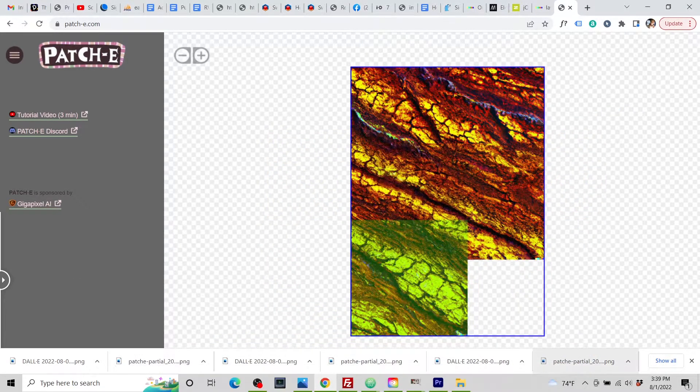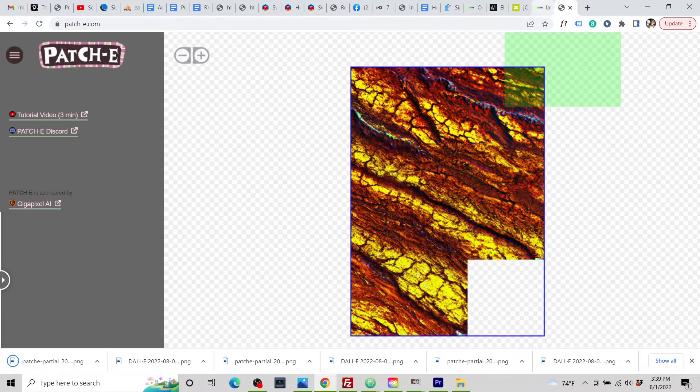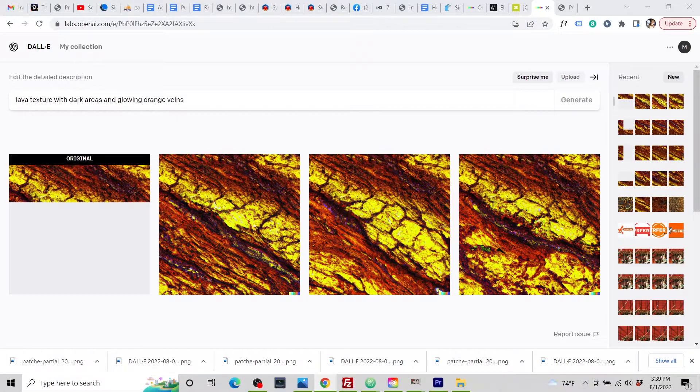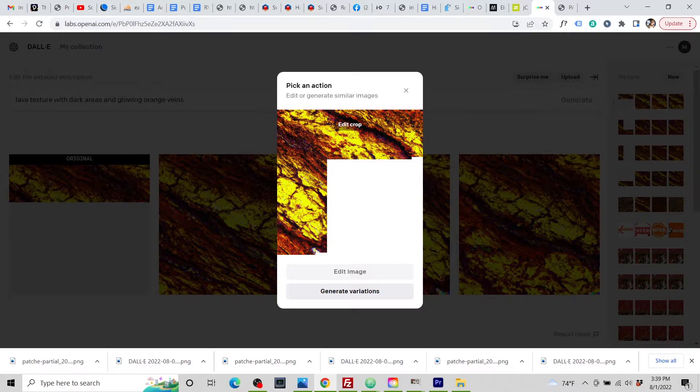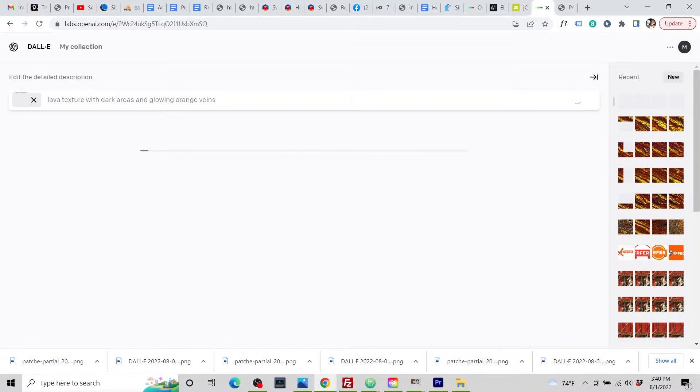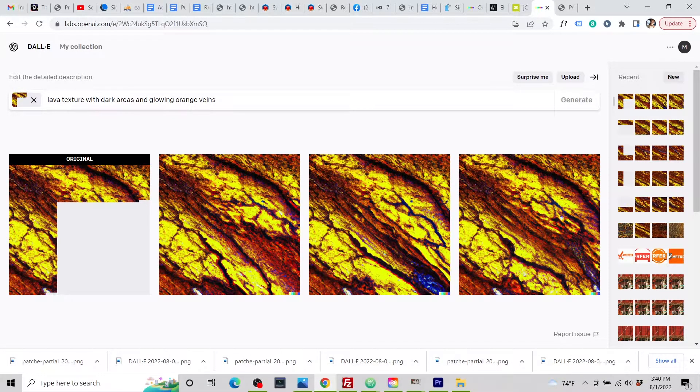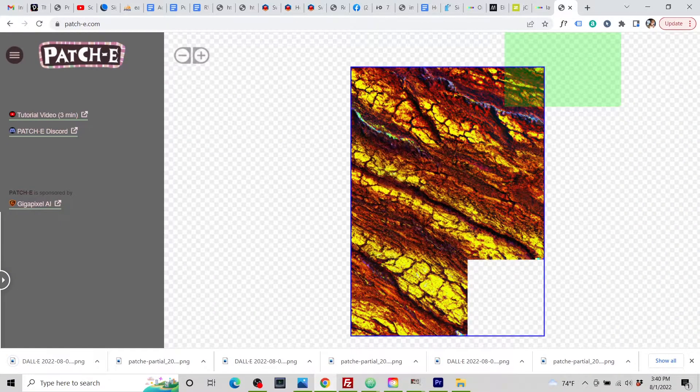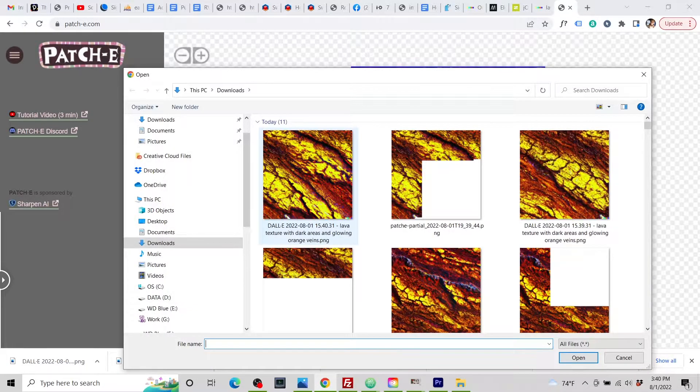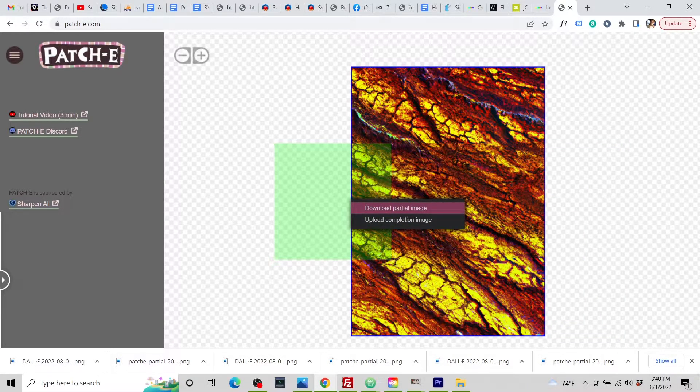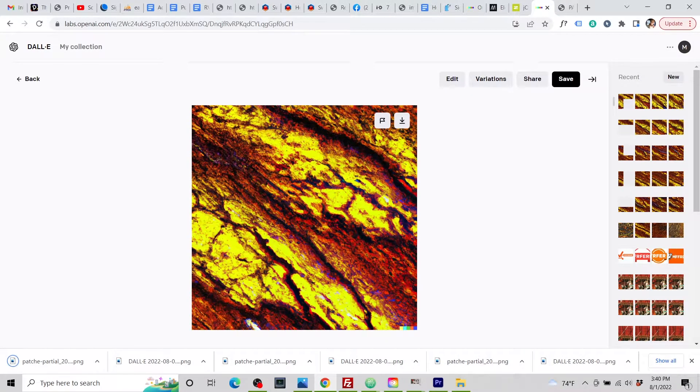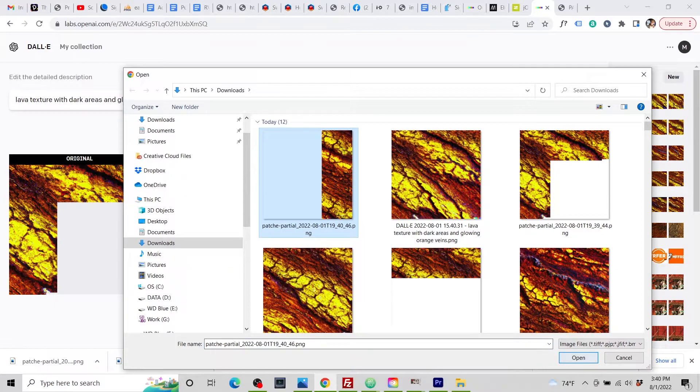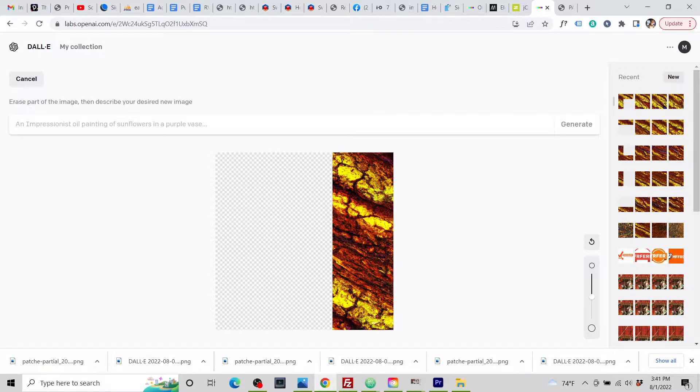Upload the creation image to Patchy. Go to the corner. Download the partial image. Get rid of that texture and upload the new partial image. Edit. Erase a bit. Paste in the prompt. That's nice. Download it. Load the completion image. There we go. Now let's try this side here. Explain that a bit. Then the partial. Bring in the DALL-E.